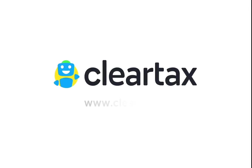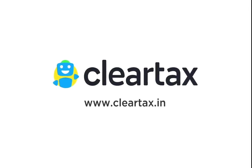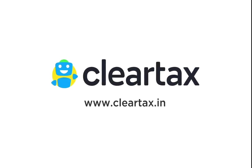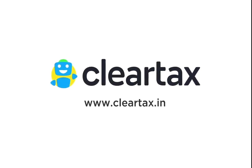25 lakh Indians have filed with ClearTax already. Now it's your turn. Login to ClearTax.in and start filing right away.